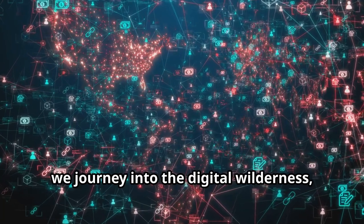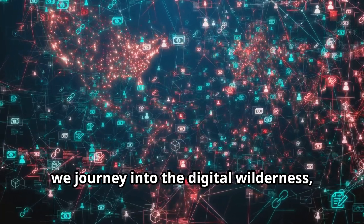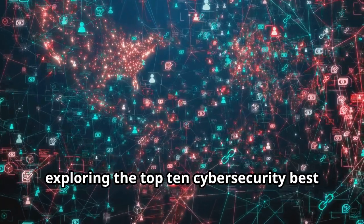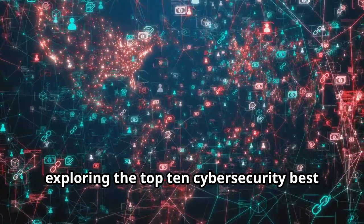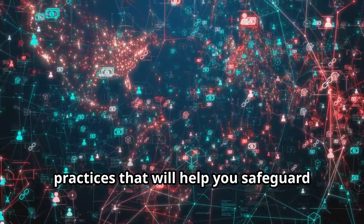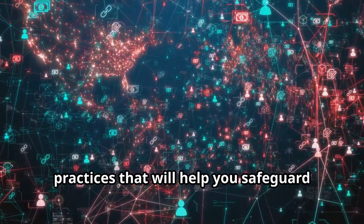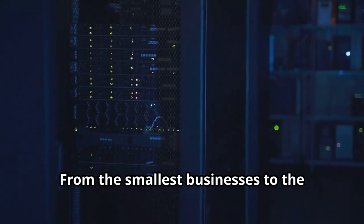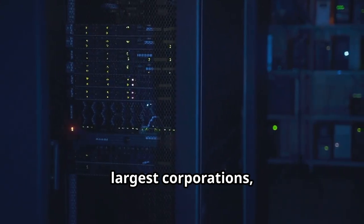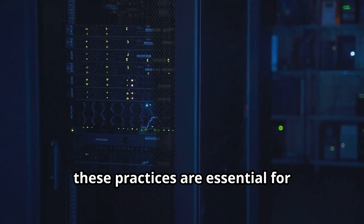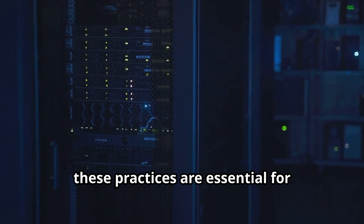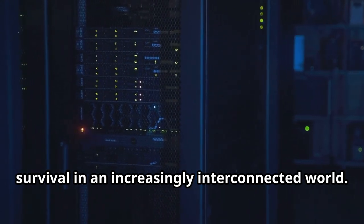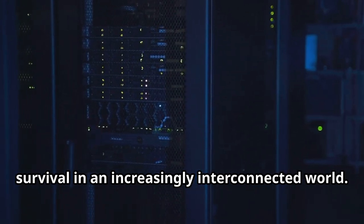In this series we journey into the digital wilderness exploring the top 10 cybersecurity best practices that will help you safeguard your workplace. From the smallest businesses to the largest corporations, these practices are essential for survival in an increasingly interconnected world.